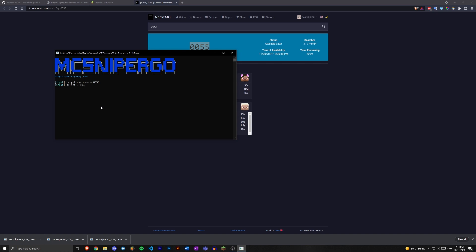But now it's called offset. So let's put like a hundred in there. Just a reminder, do not put a hundred in there, delays are different for everybody, you just got to find what works. But yeah, sniping zero zero five five at this time. So yeah, that's how you set up Microsoft account name sniping on MC sniper go.